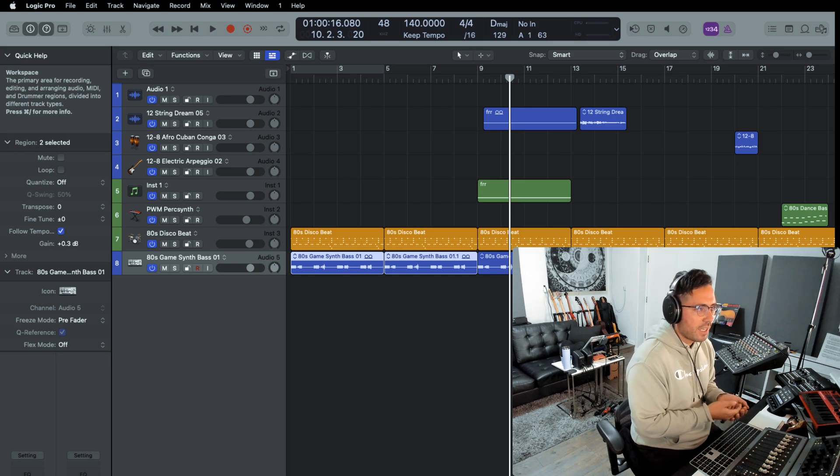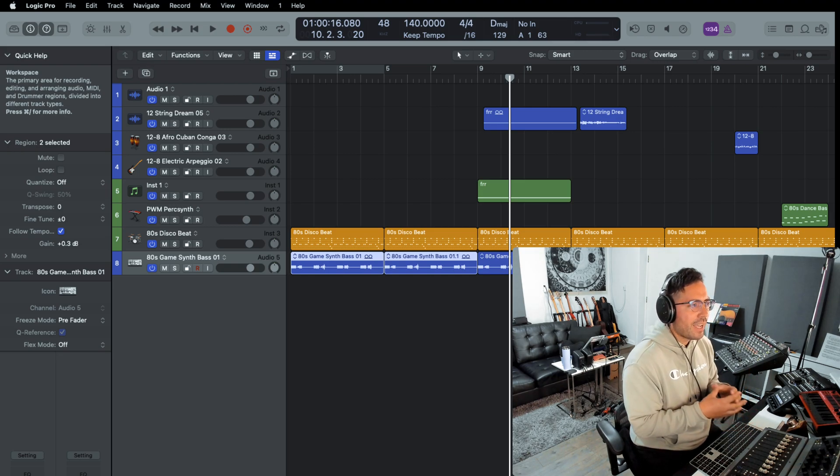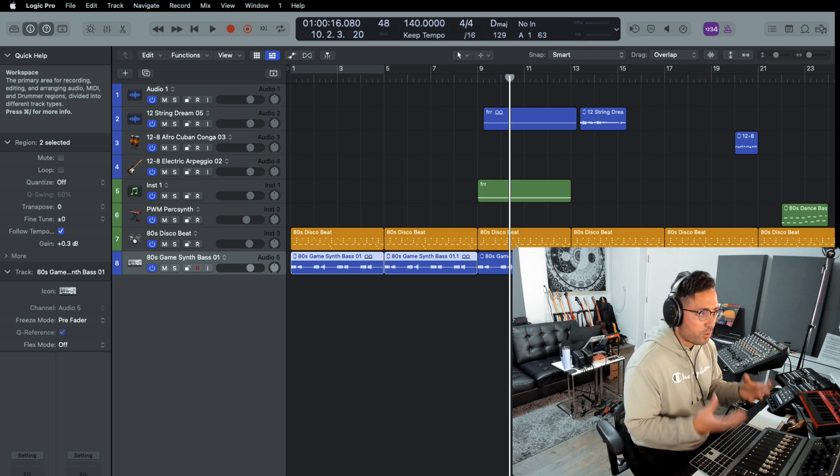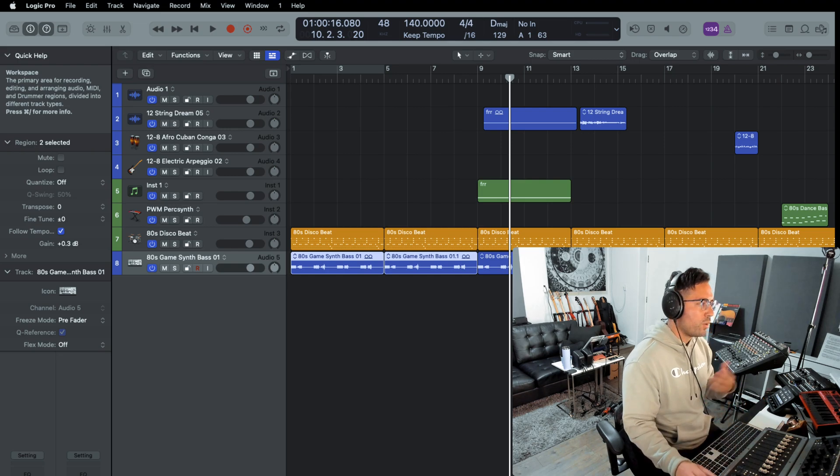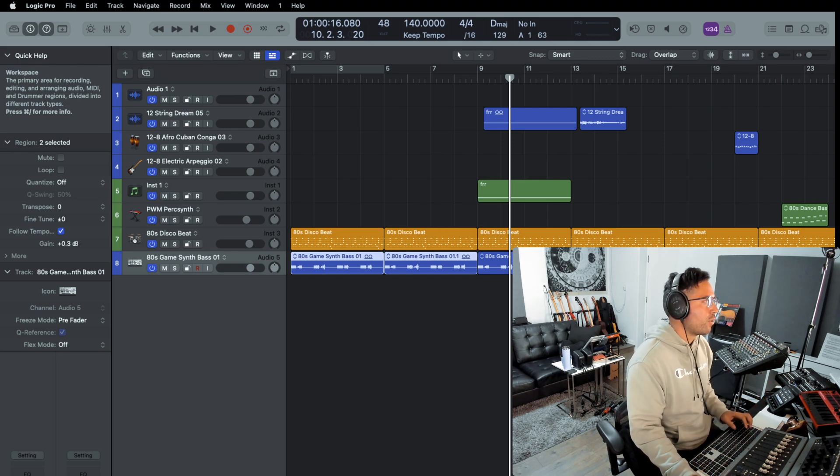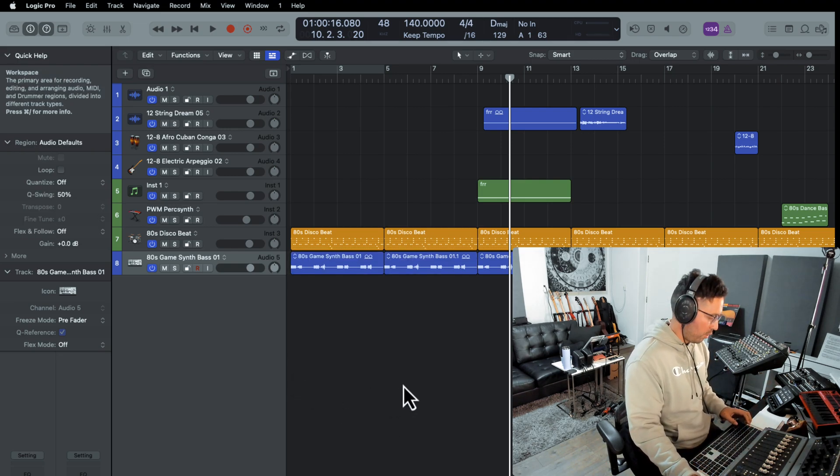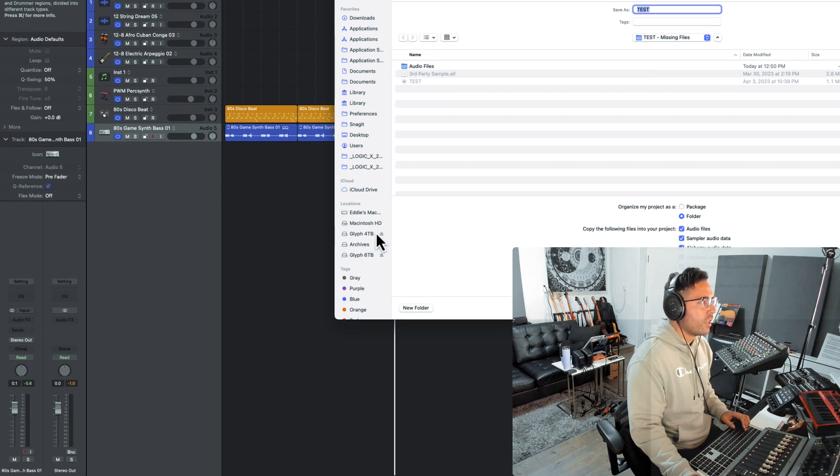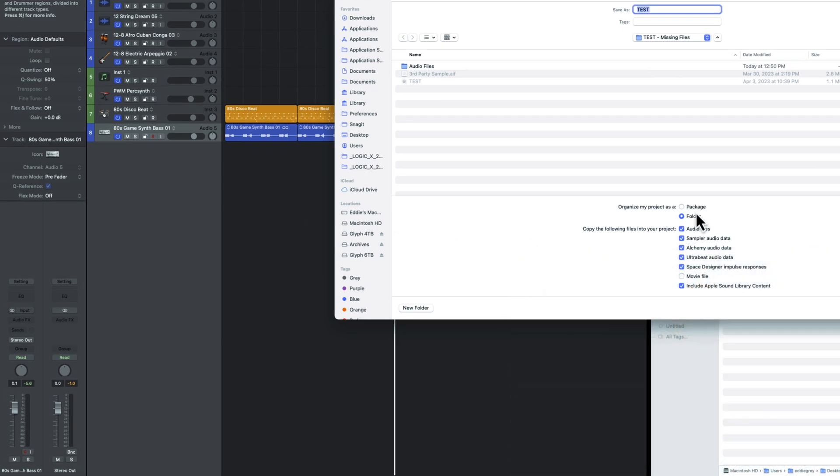So here we can see Logic Pro on the left-hand side and then I have the associated folder file. When you save a file within Logic Pro, you can save it in one of two ways: you can either save what's called a package, which I do not recommend, or you save a folder.